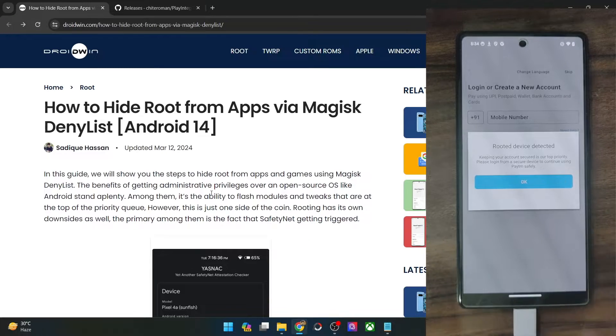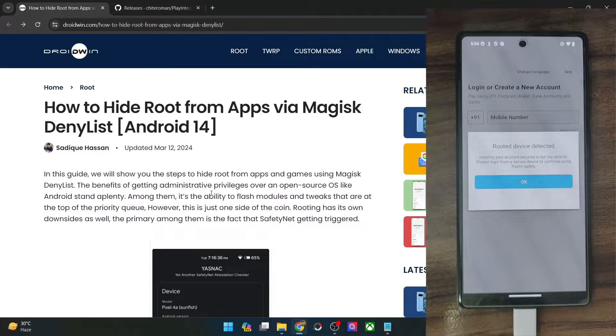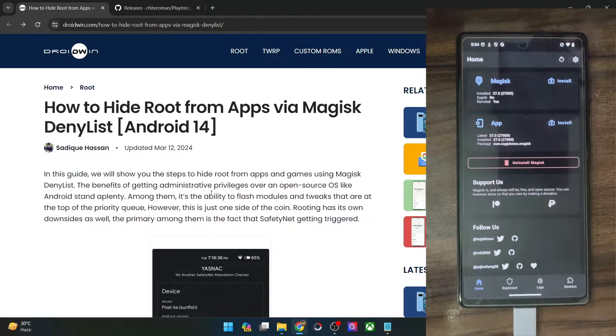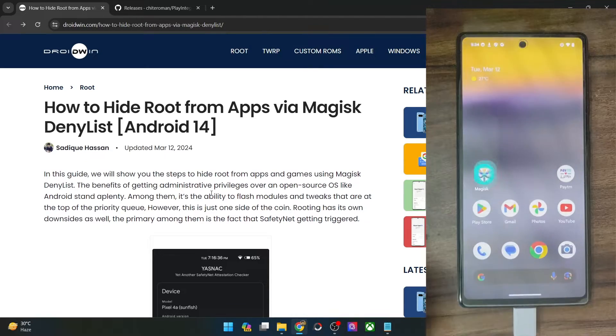So in this video, we'll show you how to hide the root from such banking and payment apps so that you may be able to use the apps without any issues. On that note, let's get started.